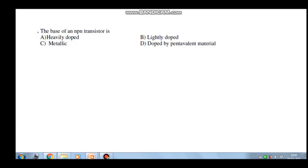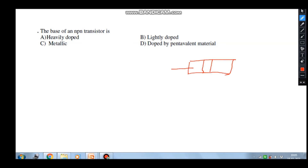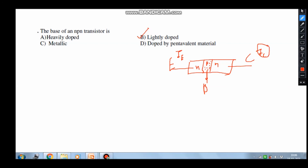The last question: the base of an NPN transistor is — ? In an NPN transistor, the emitter region and collector region are on either side and the center is the base region. The base is lightly doped and thin because electron-hole recombination should be minimal — if the base is lightly doped and thin, recombination is small so that collector current I_C is almost equal to emitter current I_E. The answer is option B: the base is lightly doped. That covers all the MCQs on PN junctions and semiconductors — thank you.